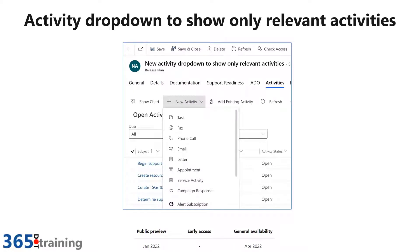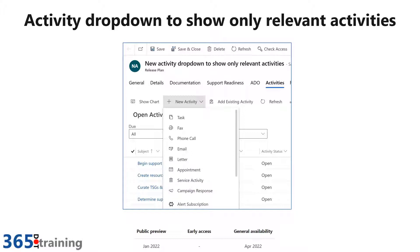The first one that caught my eye: if you're building a model-driven application and you use activities, you probably run into a scenario where you didn't want the user to be able to select one of the activities. As you can see on my list here, I've got campaign response — but if I wasn't using campaign responses, why would I want to show it to the user? With the upcoming release, you'll be able to show only the relevant activities in your application. This will be coming as a public preview in January 2022, with general availability in April 2022.